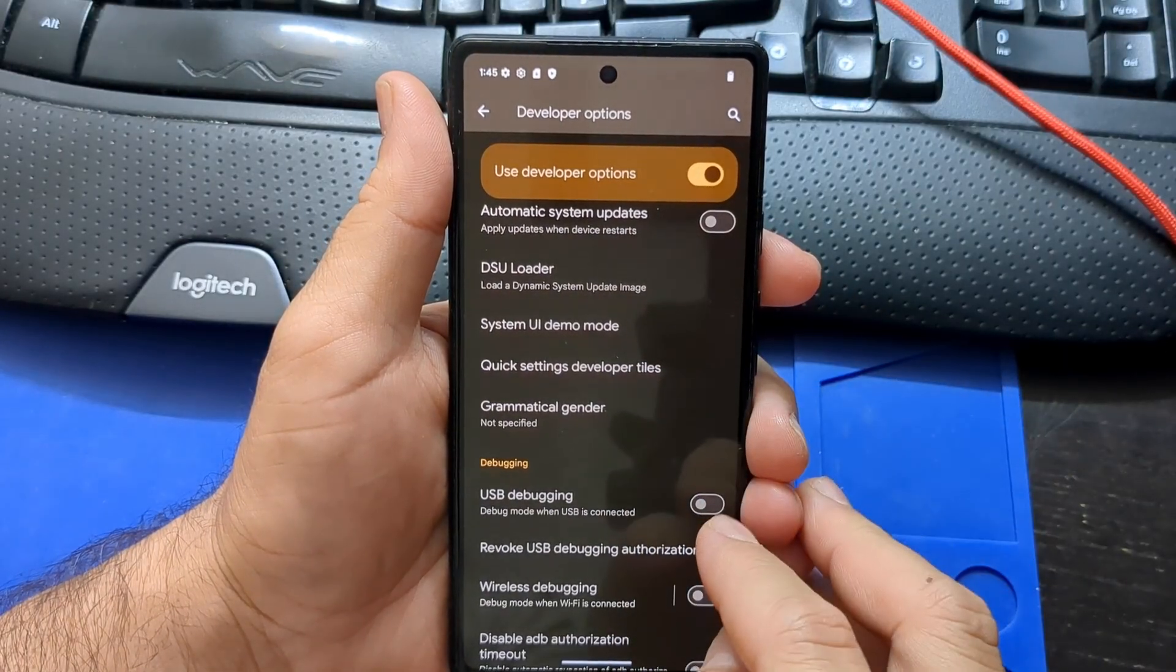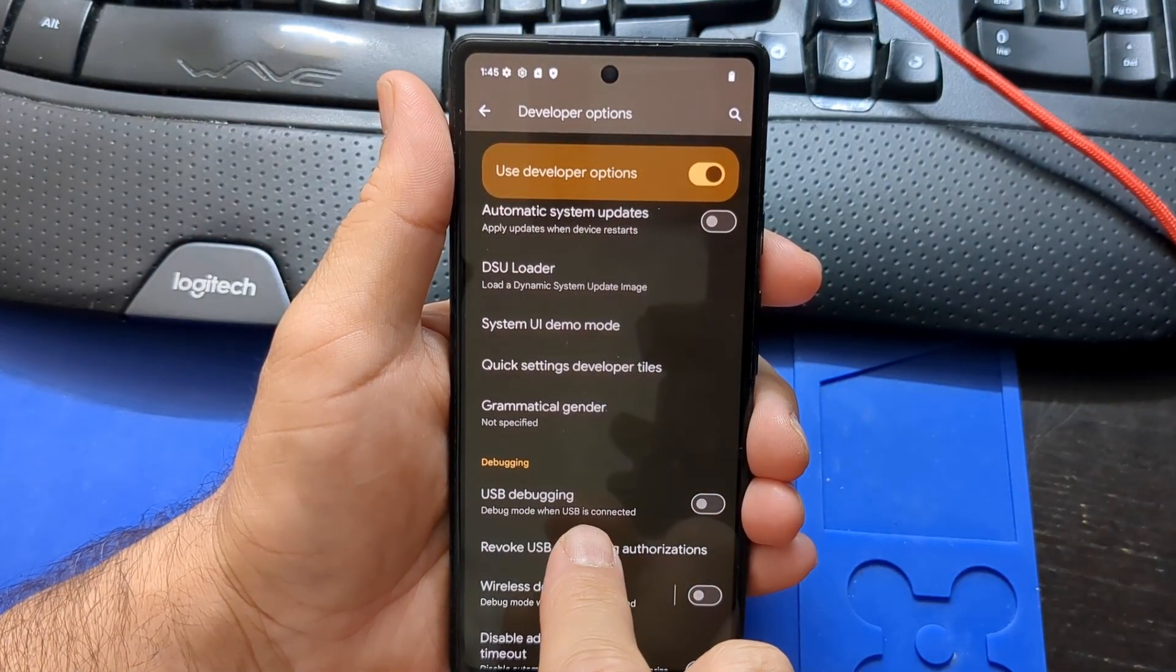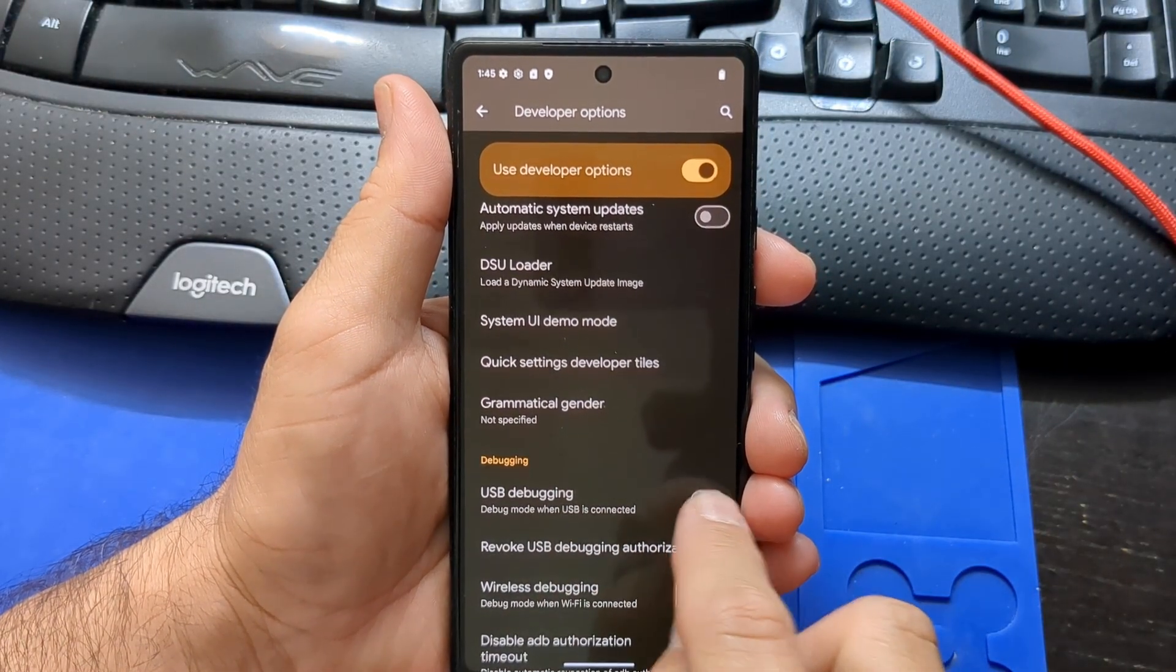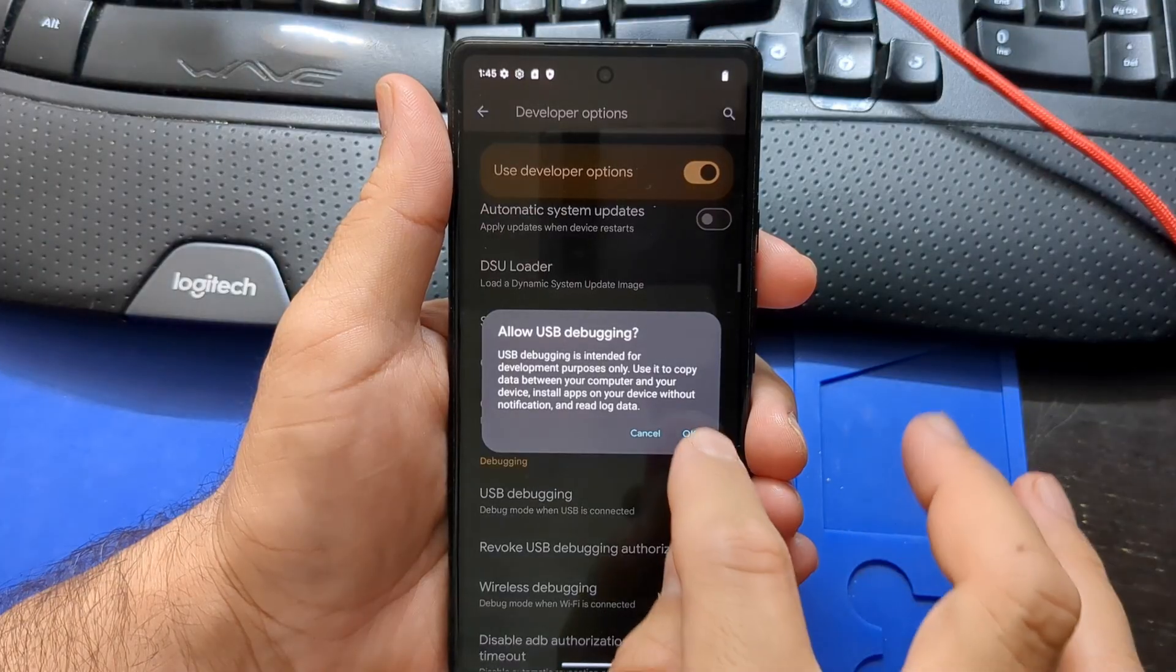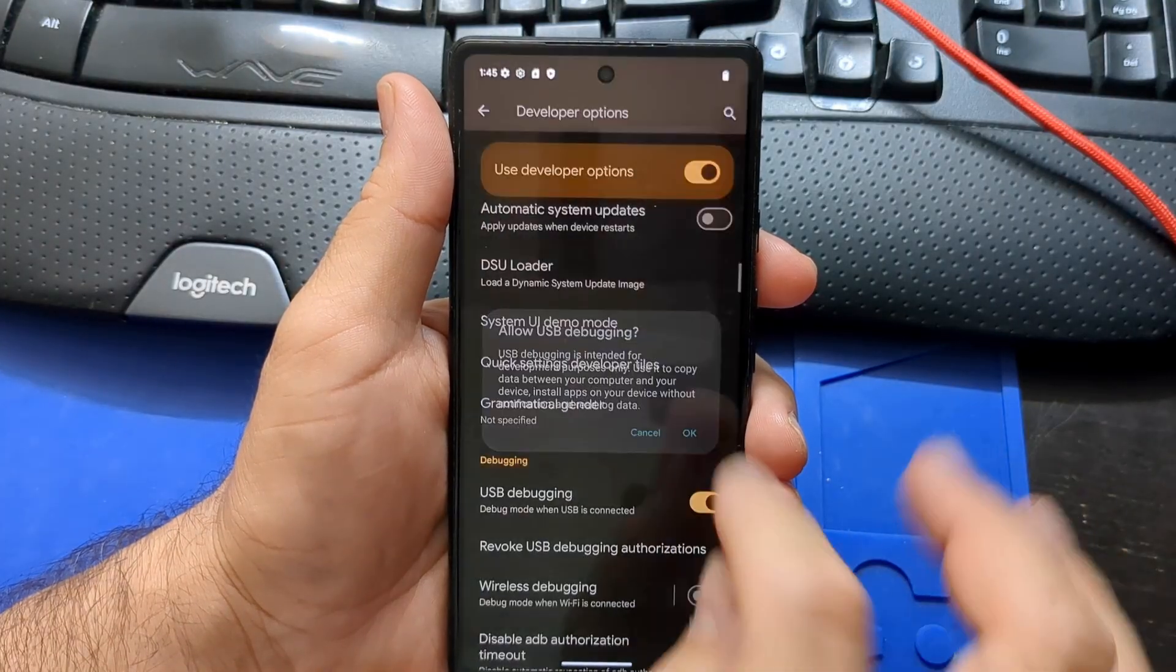Right below that, look for USB debugging. Click to turn it on. Press OK.